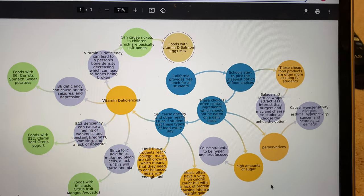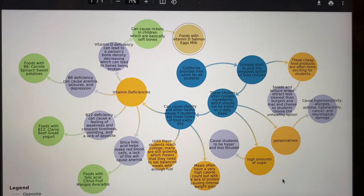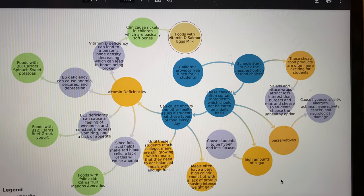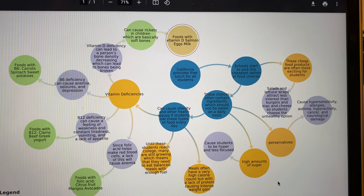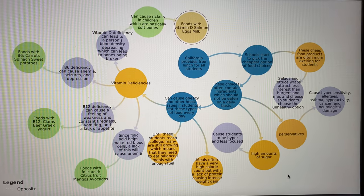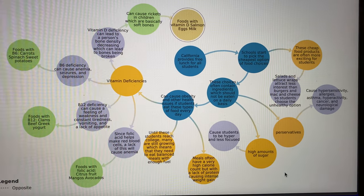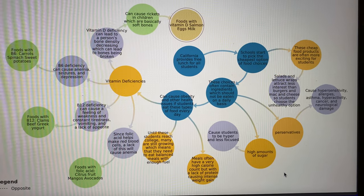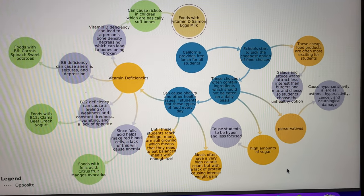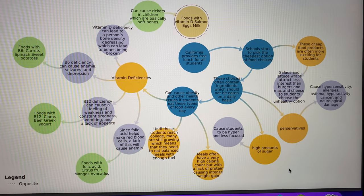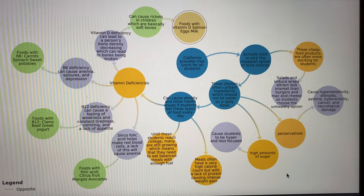Hi, my name is Alyssa and here is my chemistry link diagram for creating healthy lunches for students. So students these days are obviously getting free lunches in California. Schools are starting to pick the cheapest option to provide for their students.